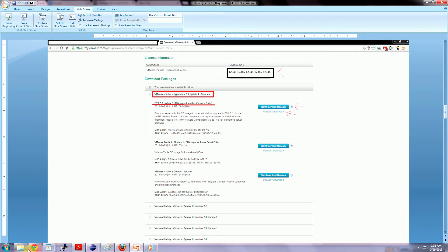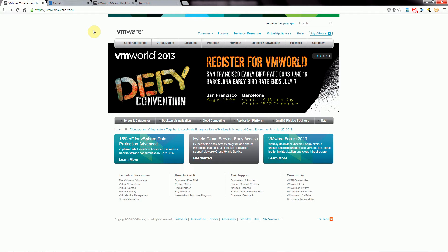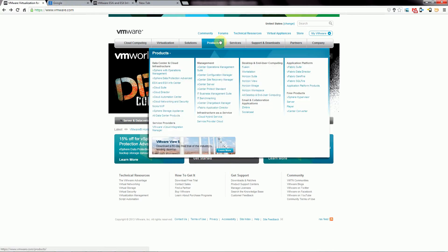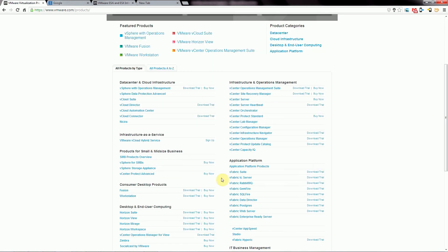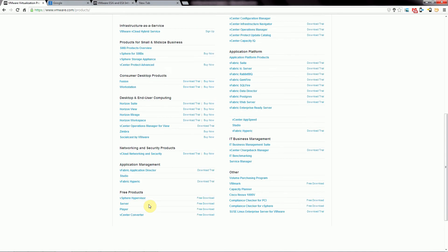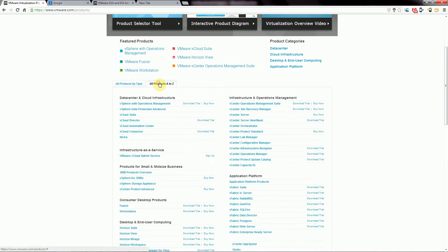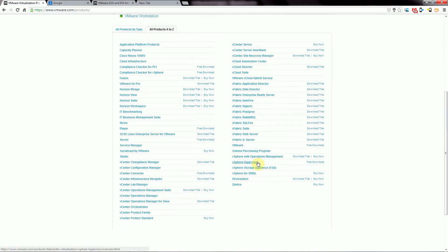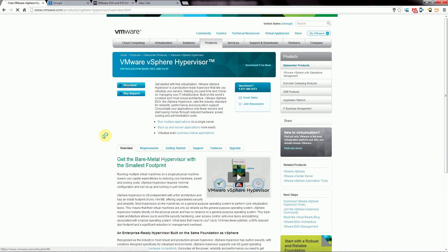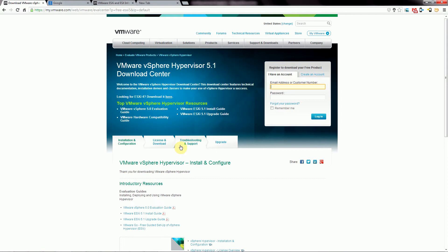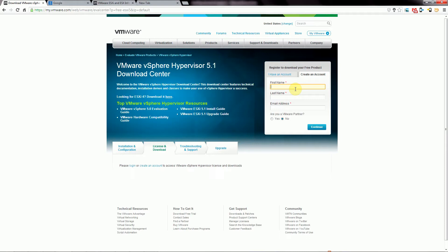The first thing you need to do is register an account on the VMware website at www.vmware.com. Go to their products page and under free products find the vSphere Hypervisor, or go to all products A to Z and find it there. Click download — you can't download it until you log in or create an account. When creating an account, put in legitimate information including a valid email address, password, name, phone number, address, and how many physical servers you plan to use it on.